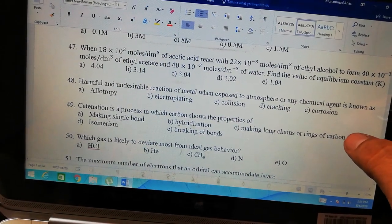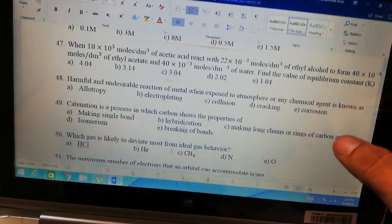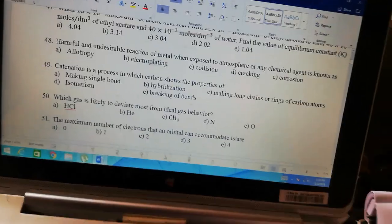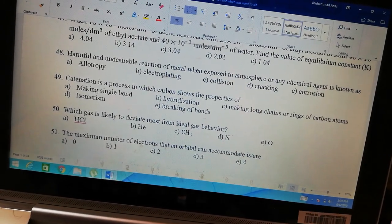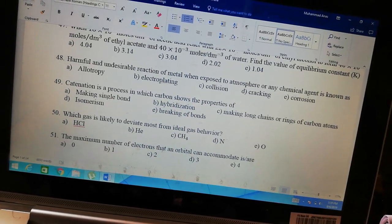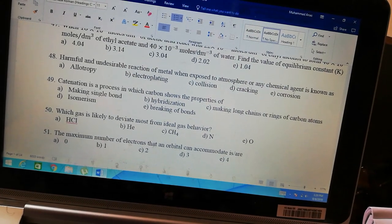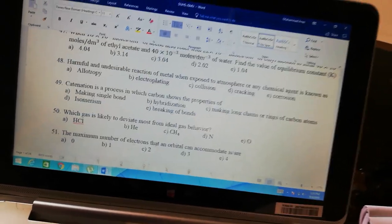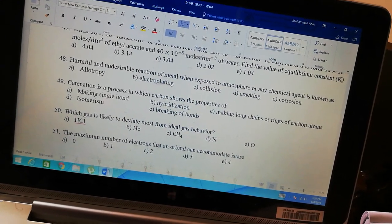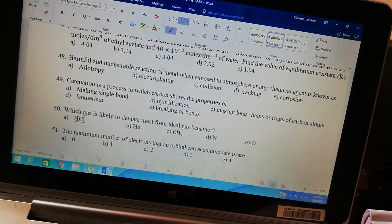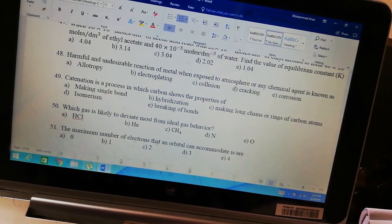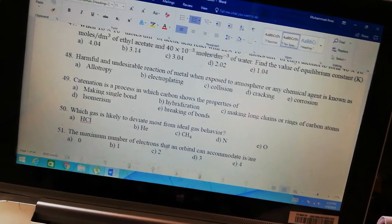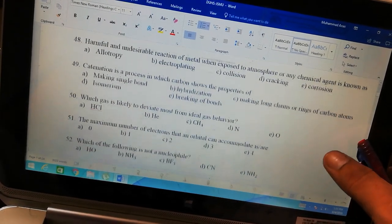Question number 48: harmful and undesirable reaction of metal — everyone knows it is corrosion. This is the harmful and undesirable reaction with metal — when kept in the atmosphere, corrosion occurs. Catenation is a process — catenation is the foundation of organic chemistry. Catenation means carbon forms long chains and branches. This is the property of carbon that distinguishes it from other elements. Out of 118 elements, organic chemistry was made for just one — carbon — because of catenation.